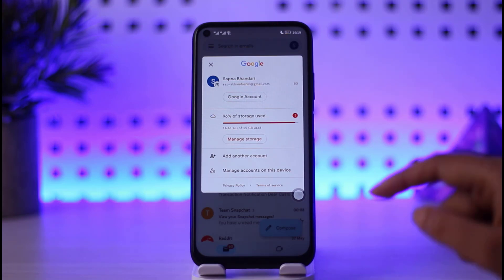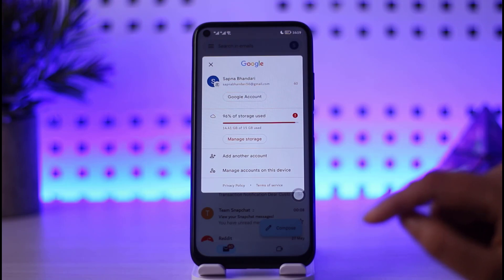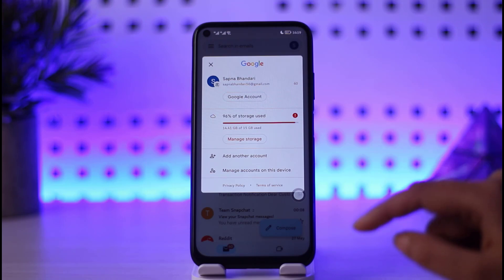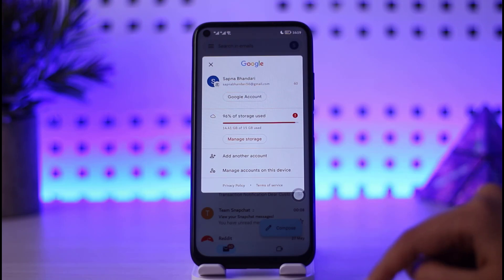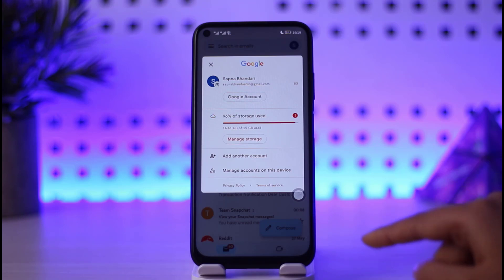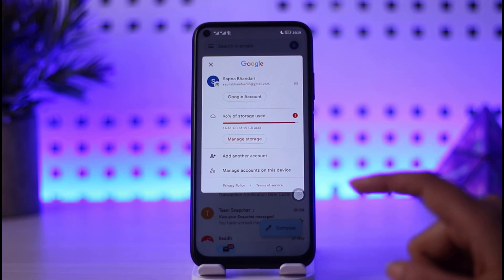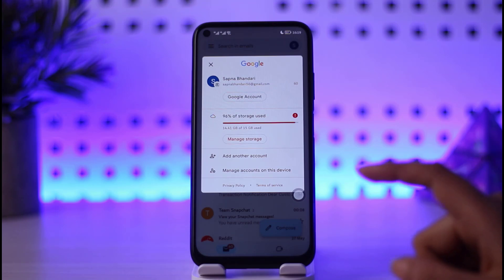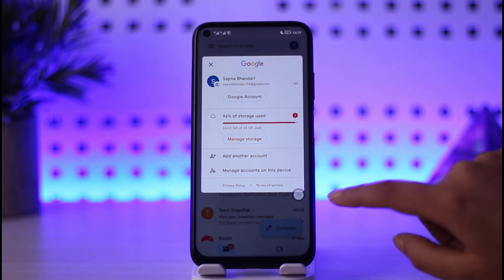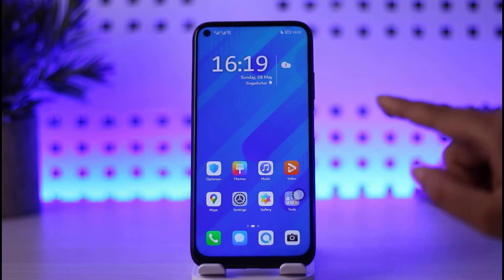When you log into your Gmail on your mobile phone, you'll get a save password option given by Google itself. Simply go ahead and tap on the save login information option. That way the next time you open your Gmail, you don't have to actually enter your information again.